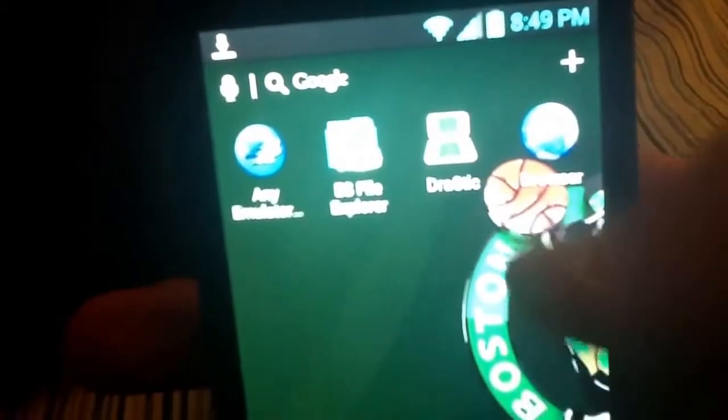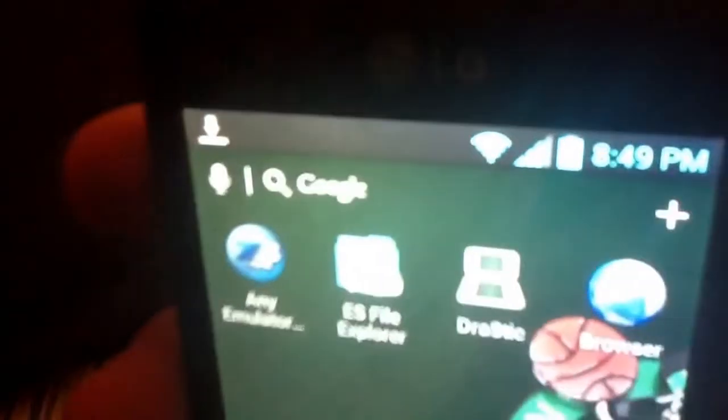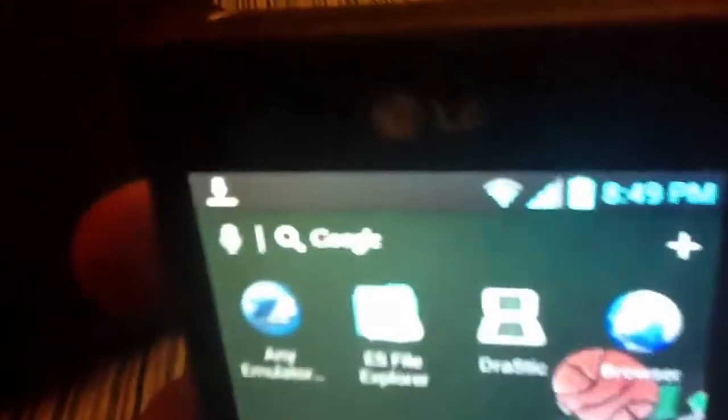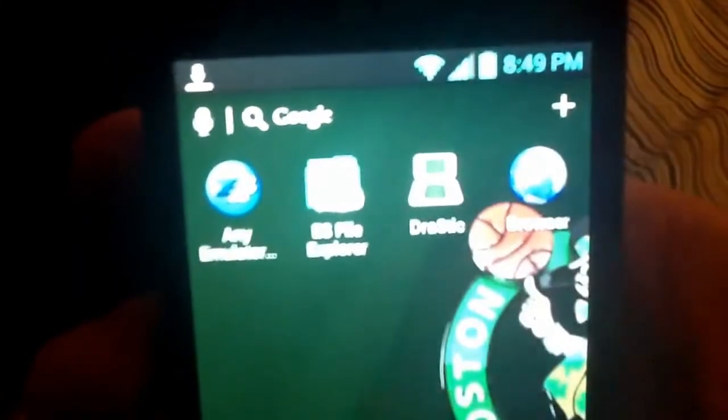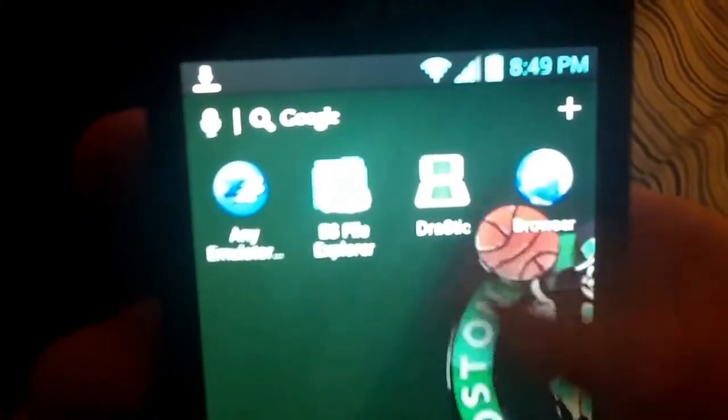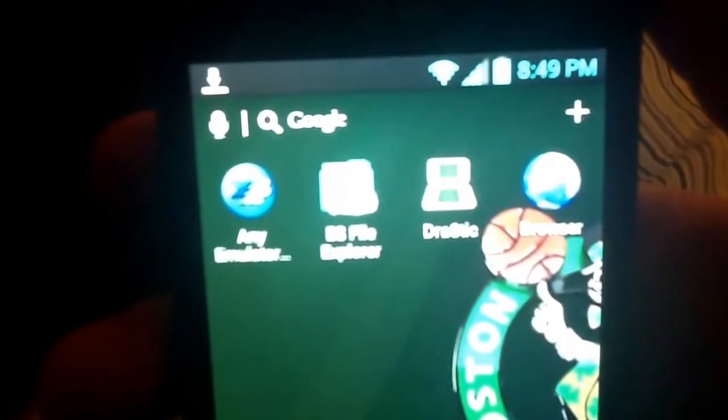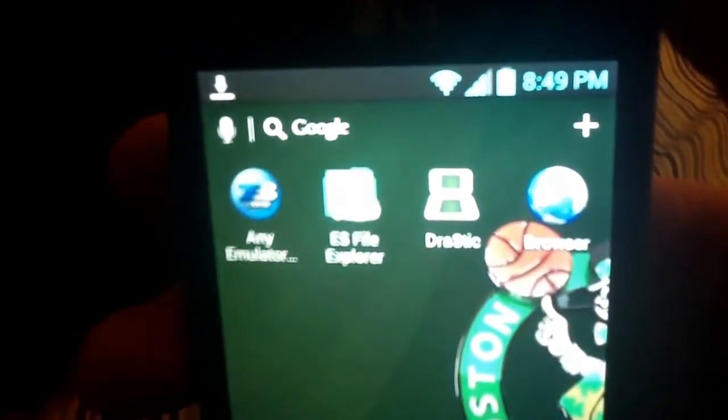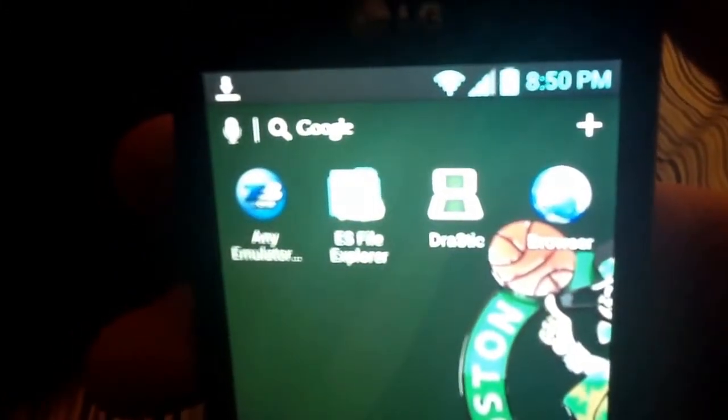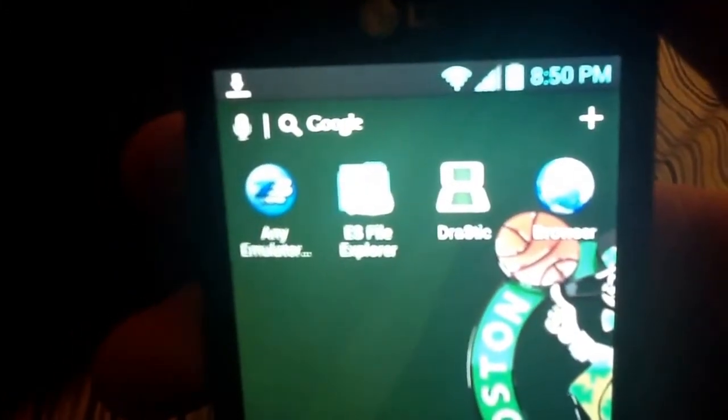You download those and then what you want to do is download Drastic. Just search it on the Android market. It's $8 on Android, or if you want to search Drastic APK on Google I'm sure you can find a free version out there for you guys that don't want to pay $8.